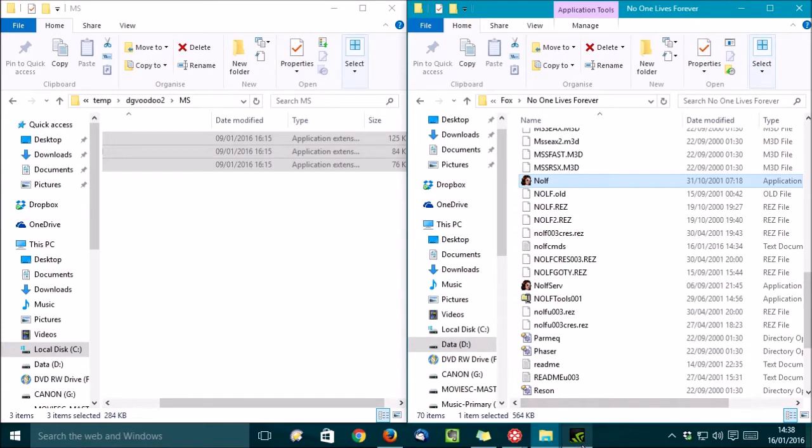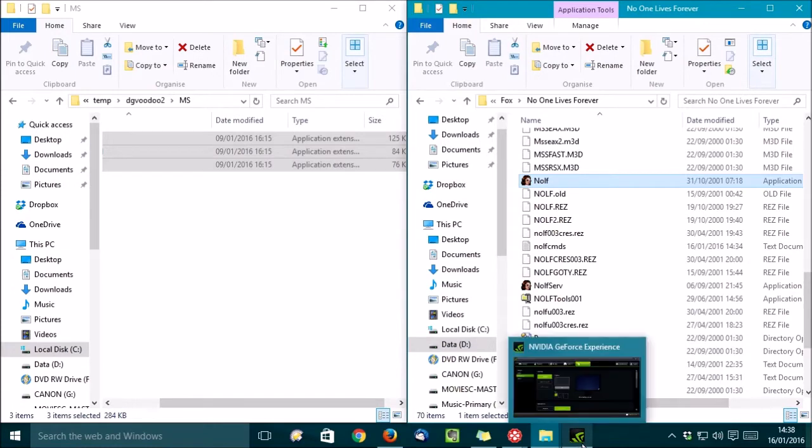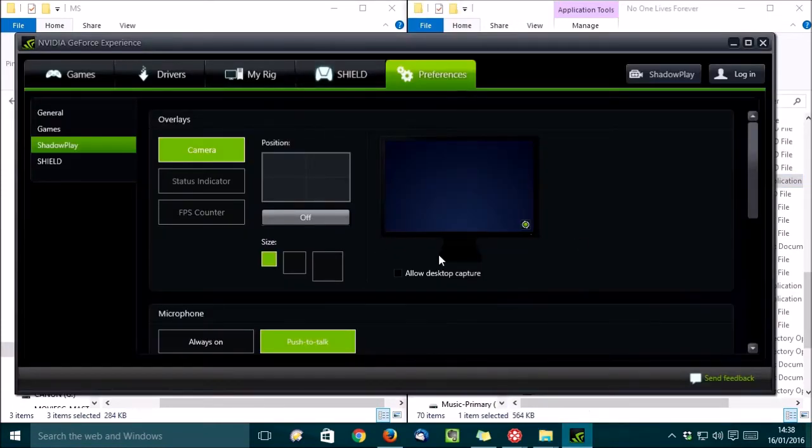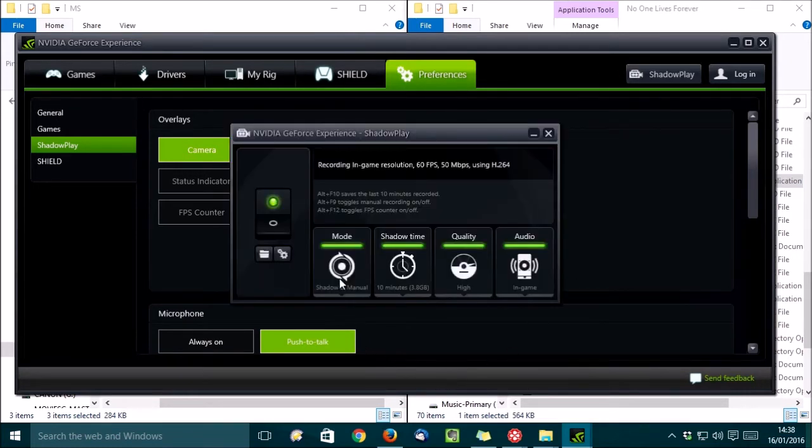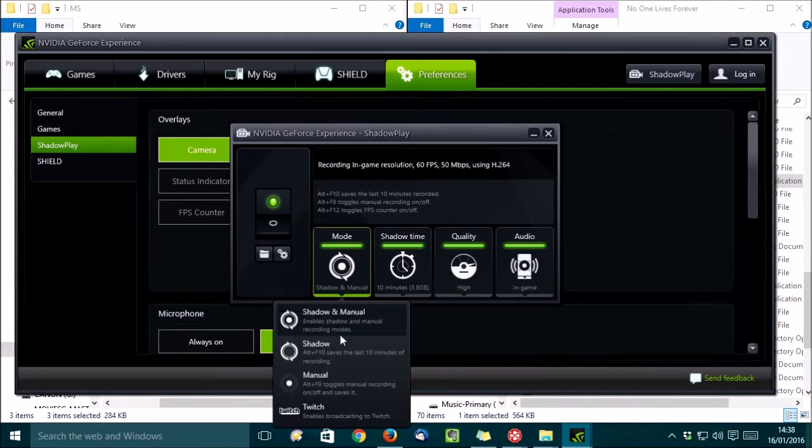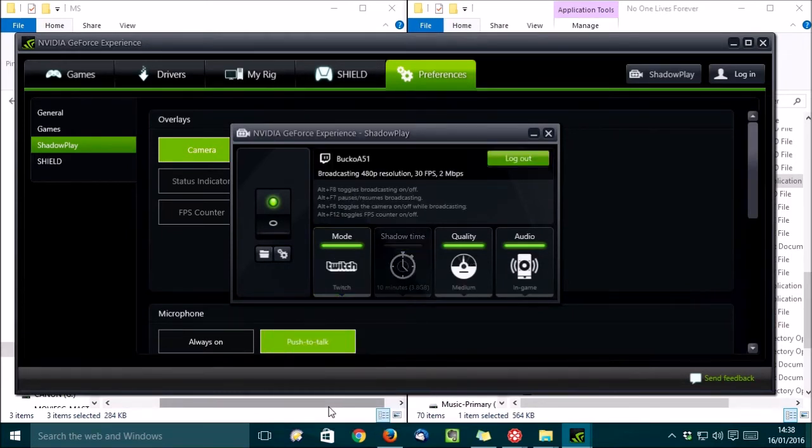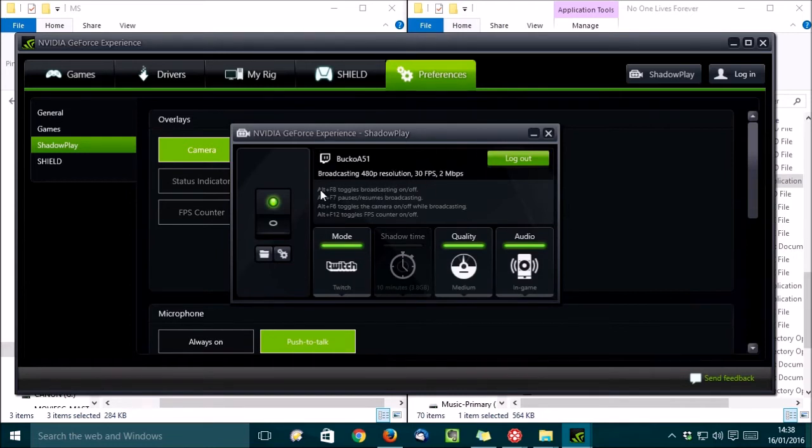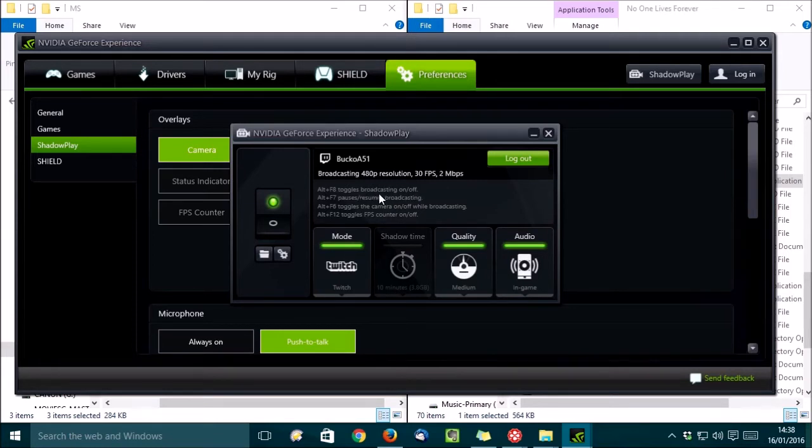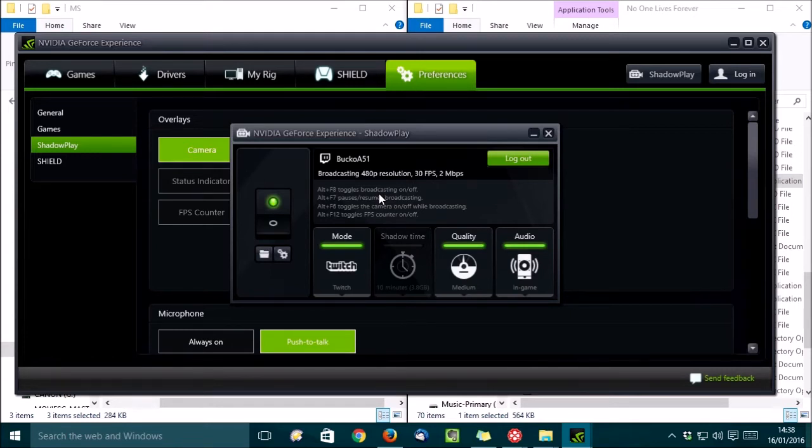OK, so to actually start streaming, you'd need to go into GeForce Experience, and click on ShadowPlay here, and change the mode into Twitch. Like that. And then as long as your Twitch account is linked to ShadowPlay, all you need to do is press Alt and F8 together to start broadcasting. So that's pretty cool. But ShadowPlay is quite basic, and doesn't give you much control over your stream.